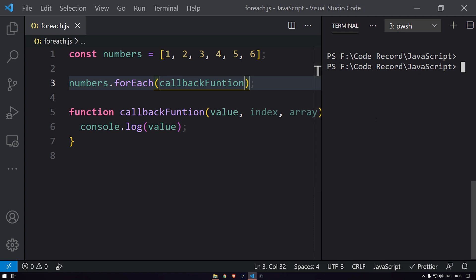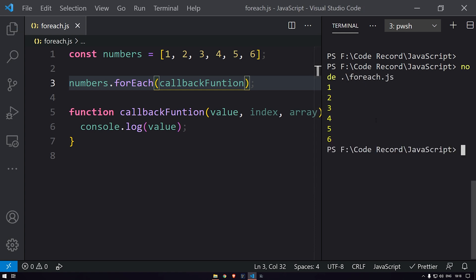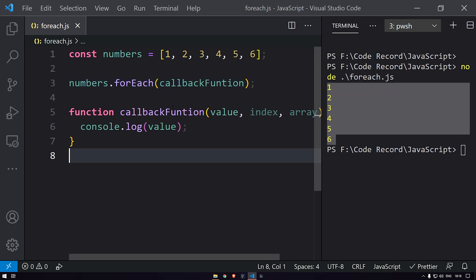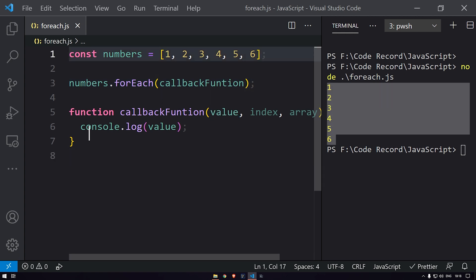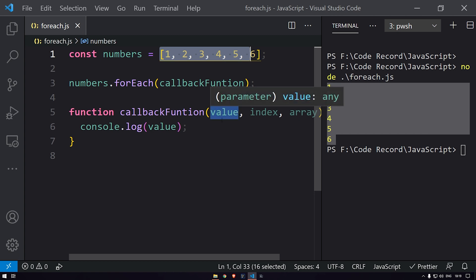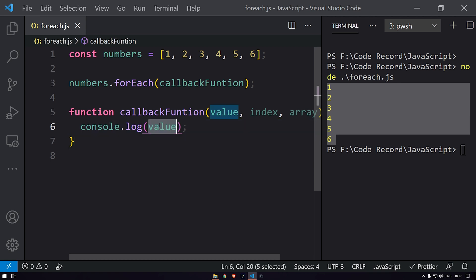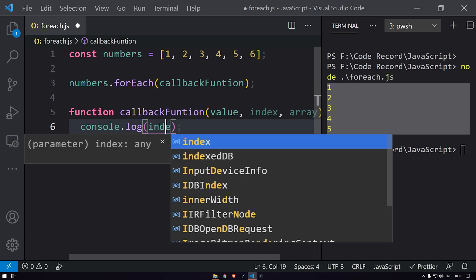Now if we run this — yeah, you can see we are getting the values. Whatever values we defined in our array, we are getting them from the first parameter, value. Now if you want the index, we can get the index value as well.